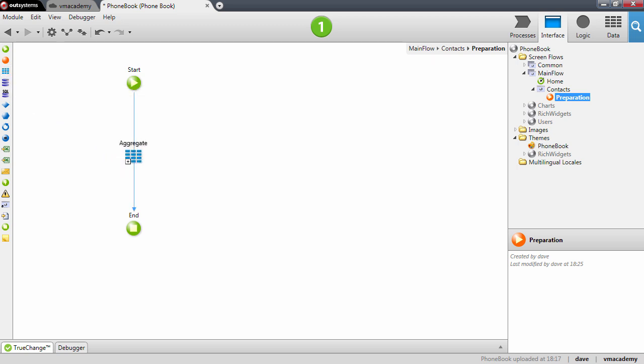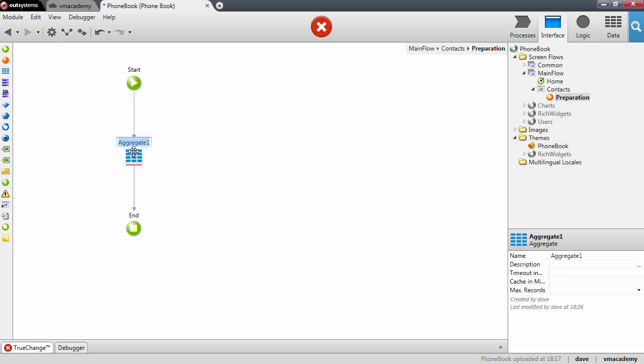This aggregate, let me just drop it here on the flow. This is a powerful tool that allows you to fetch and manipulate data. In this case we will use it to fetch the contacts from the database. And further ahead we will take advantage of other features of this tool.